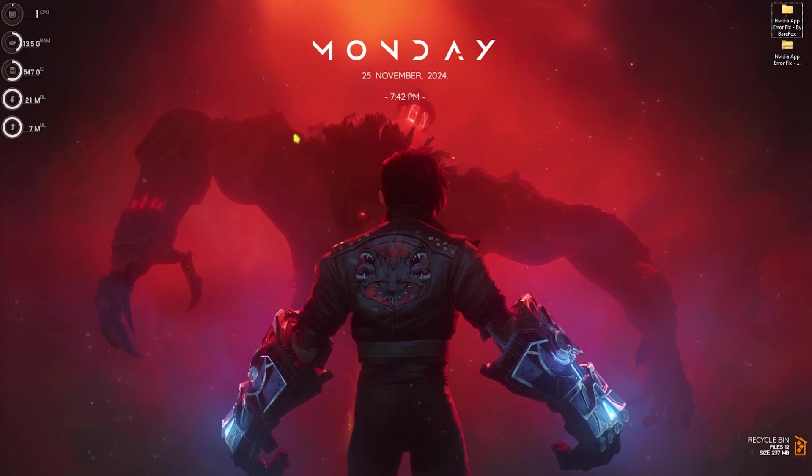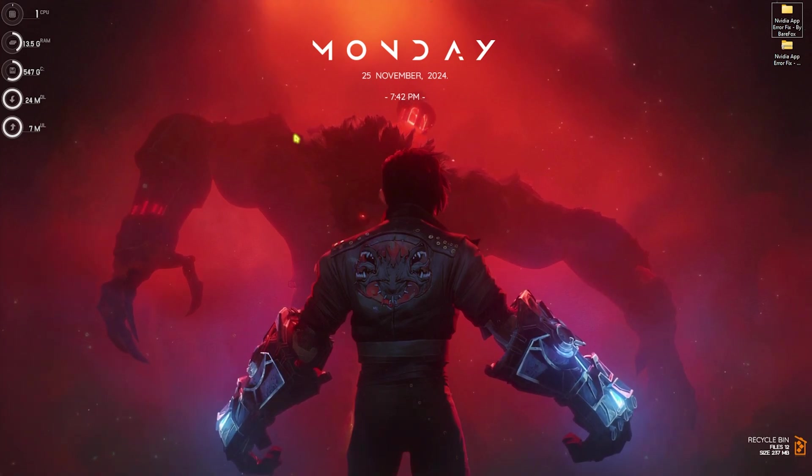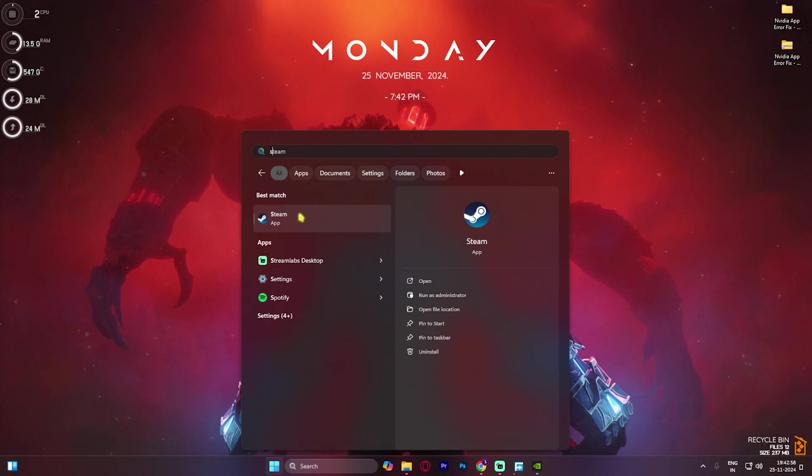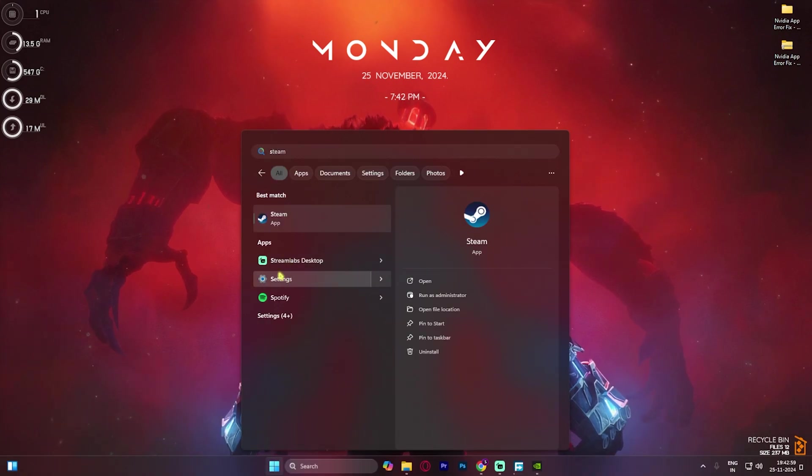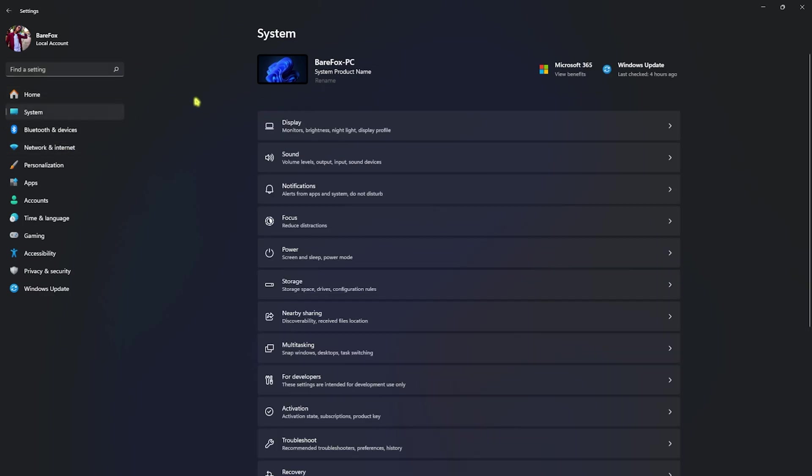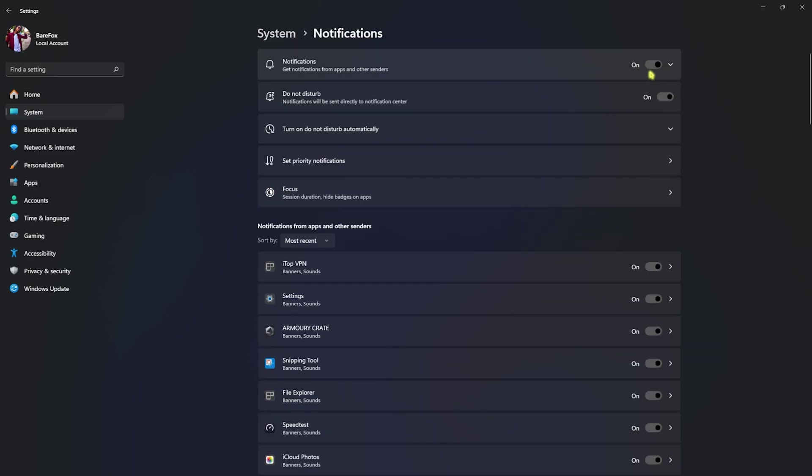If that still didn't work out for you, the next two steps are the sure shot method. The fourth step is right in the Windows settings. For that, you have to open up settings on your PC and then go down to system. Majority of the times NVIDIA app cannot be opened because of the incorrect notification settings. So for that, head over to notifications and then click on enable to enable notifications on your PC, and then try reopening the application.